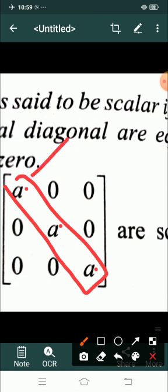Iske baad hai aapka scalar matrix. Scalar matrix kya hota hai — a square matrix is said to be scalar if all the elements along the principal diagonal are equal and non-diagonal elements are 0. Matlab principal diagonal ke elements non-zero honge, baki other elements 0 honge. Aur condition yeh hai ki jo diagonal wale elements hain — yeh saare same hone chahiye. Agar yahan 2 hai to dono bhi 2 honge, agar 5 hai to dono bhi 5. Yeh A, A, aur A hain — scalar matrix, kyonki teenon elements same hain diagonal mein, aur other saare elements 0 hain.